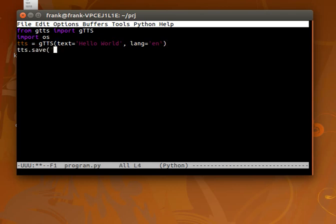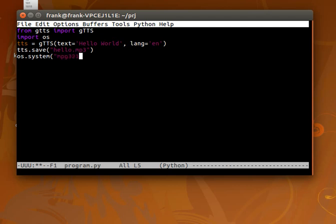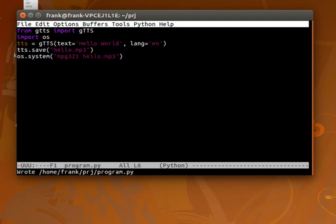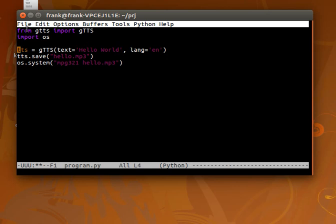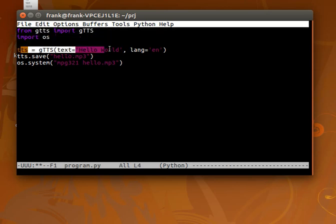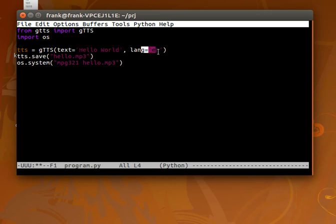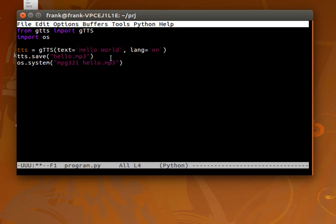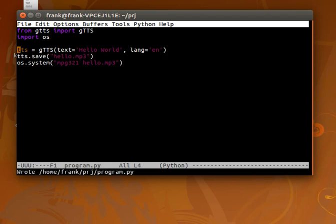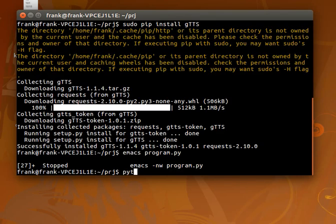We'll save the output into an mp3 file. Finally we'll play that output. I think we can use mpeg321 program. We have two imports: first is the google speech engine and the operating system module. We initialize the engine with our text string and the language, save the output to an mp3, and run the program.